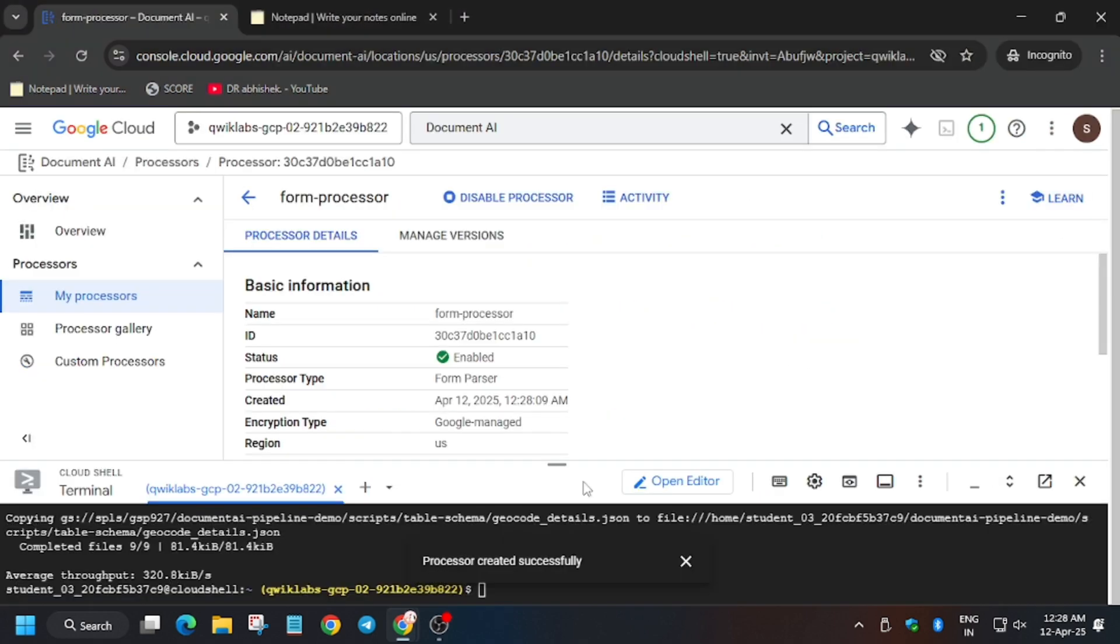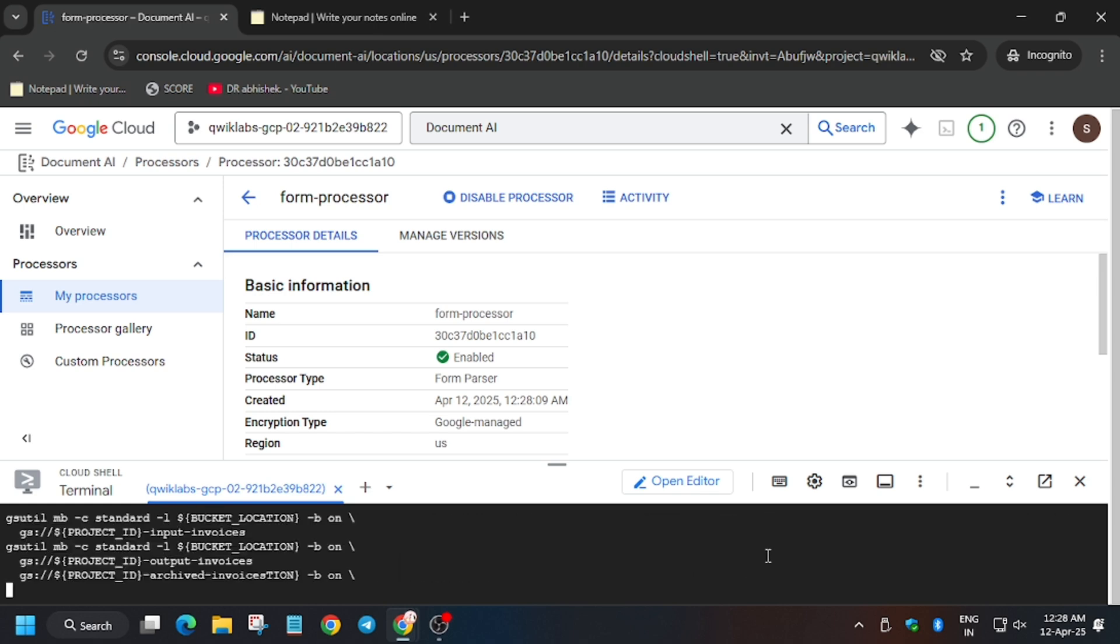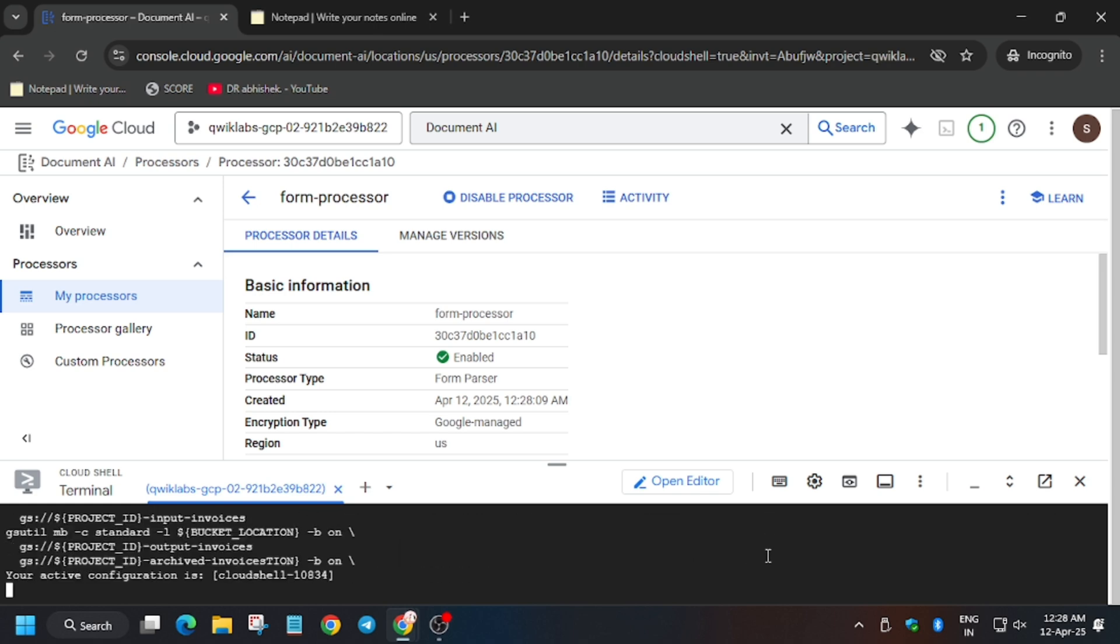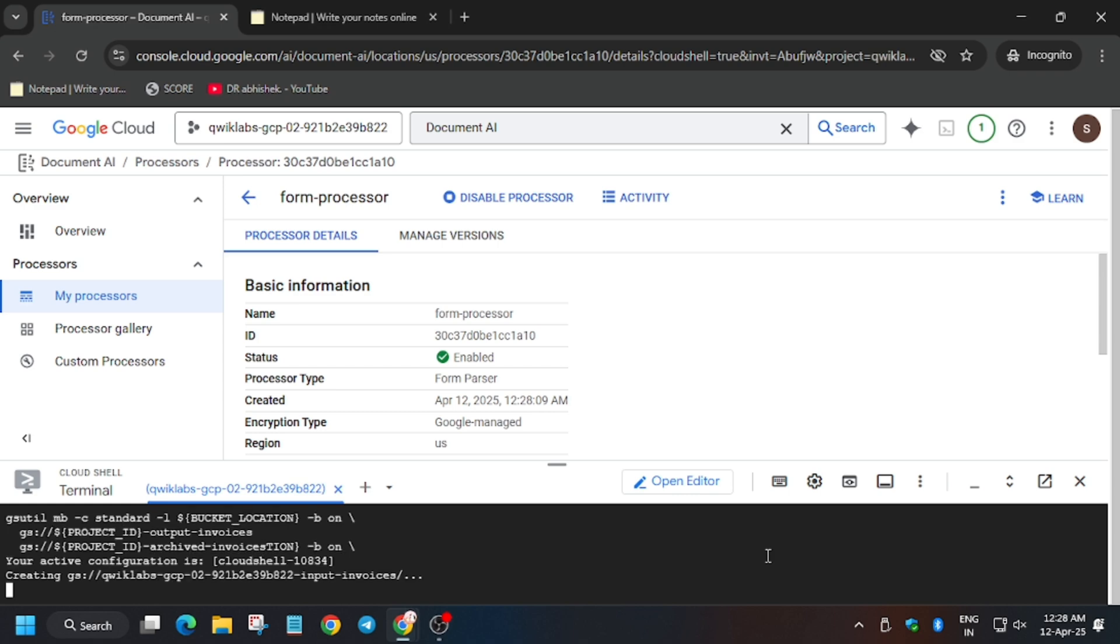Now this is the processor ID and this is the region which will be required in the last mini task. So now let's export this command. Now wait for this command to get executed.